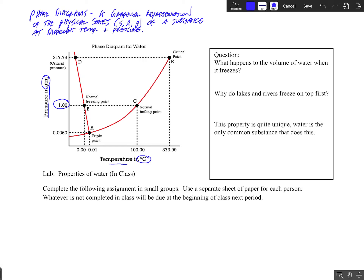An important point occurs right here on my graph where it says normal freezing point. Normal freezing point is the temperature where the solid and the liquid are in equilibrium at one atmosphere of pressure. On my phase diagram, this line segment from A to D represents the temperatures and pressures when liquid water is in equilibrium with solid water.